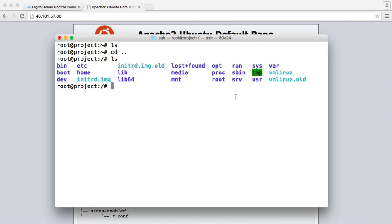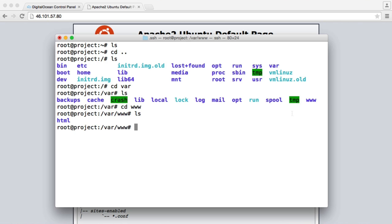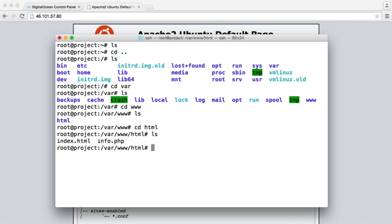Now remember our web files are located within var, so we can CD into var. We can list the directory again. We've got this www folder, so we can go ahead and CD into that. And then we have this HTML folder, so we can CD into that. Now don't worry, this isn't going to be the way that you do manage your files. We're going to look at using SFTP to connect to our server, so you can easily upload all of your project files using your favorite FTP client. So we'll look at that in a later video.